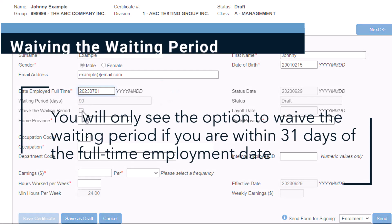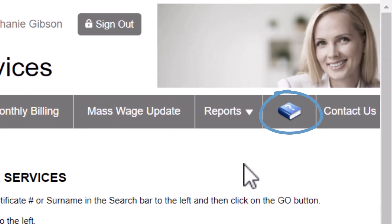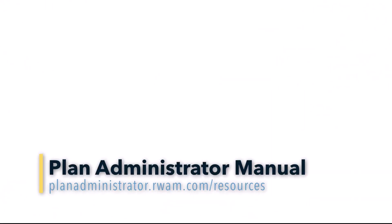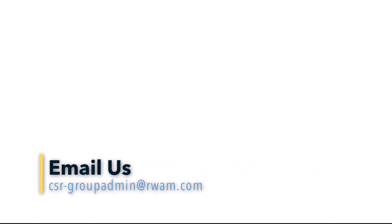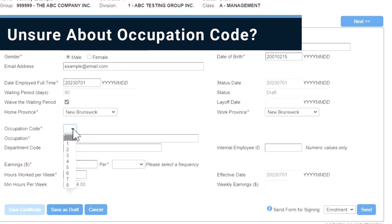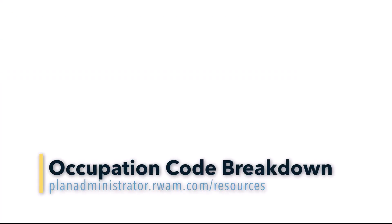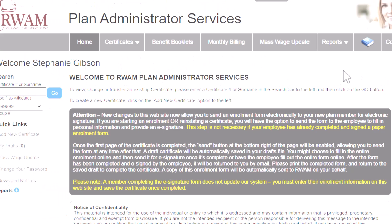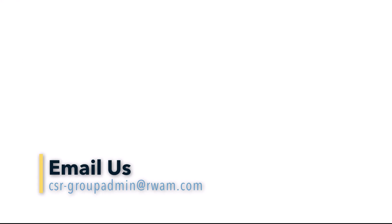You will only see the option to waive the waiting period if you are within 31 days of the full-time employment date. If you intend to waive the waiting period and are outside of the 31 days from the full-time employment date, contact RAM for assistance. For more information about waiving the waiting period, refer to the Plan Administrator Manual found at planadministrator.ram.com/resources or contact RAM for assistance at csr-groupadmin@ram.com. Now, select the occupation code from the drop-down menu. Unsure about the employee's occupation code? Click Save as Draft to save your progress, then use the occupation code breakdown to determine the correct code for this employee. You can find the occupation code breakdown by visiting planadministrator.ram.com/resources or contact RAM at csr-groupadmin@ram.com.